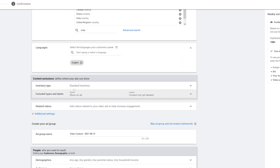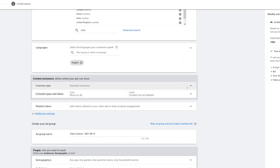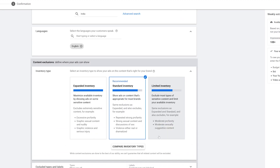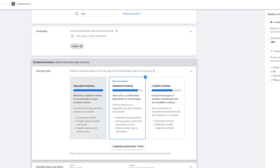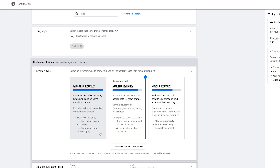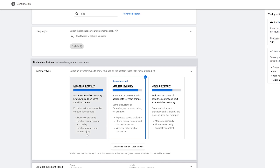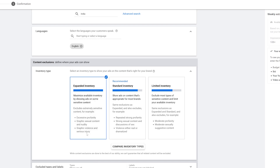Next we're going to the Inventory Type, which is Content Exclusions. Clicking on this you can see we have Standard Inventory, Limited Inventory, and Expanded Inventory. The description gives you an example of where your ads will be placed. If you don't have a problem with your ads being placed on content that has profanity, you can go to Expanded Inventory, but if you do have a problem with that, go to Limited Inventory. The Limited Inventory is going to cost more than Expanded, so I'm going to go with Expanded Inventory to keep my costs low.